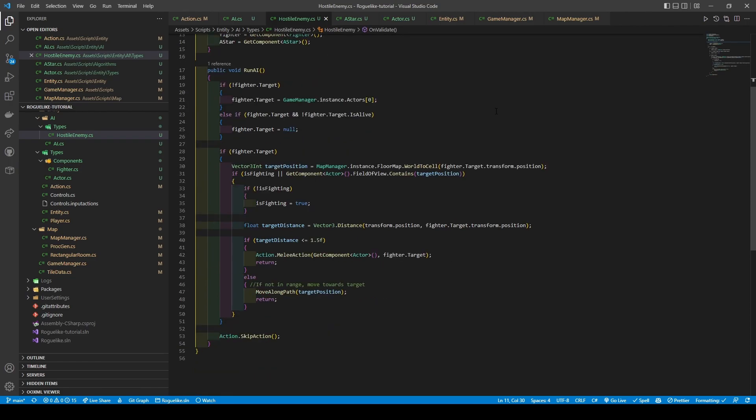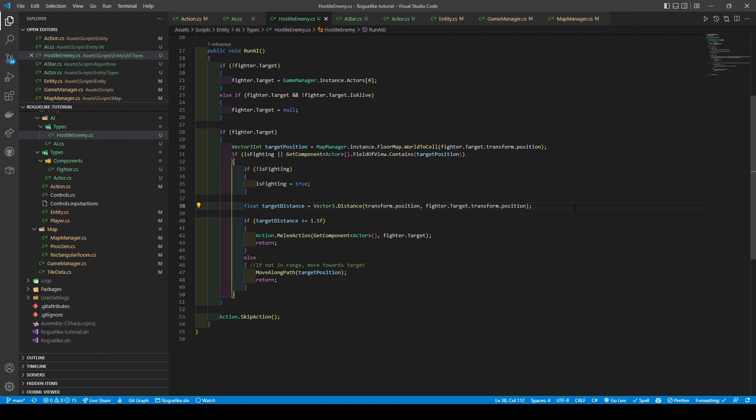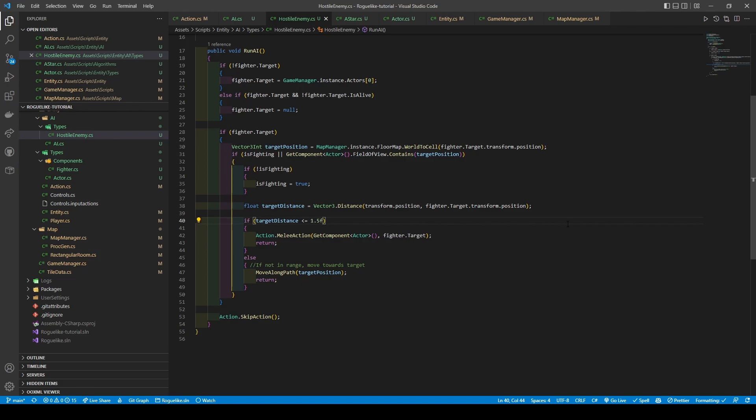Continuing! We then use an if statement to check if there is a target. If there is, we get the Vector3Int target position by calling World2Cell passing in the target's transform.position. An if statement is then used with its conditions being isFighting, or that our attached actor component's field of view contains the target position. If it is true, we use another if statement to make sure isFighting is true before creating a float variable called targetDistance, where we use Vector3.Distance to get the distance between the hostile enemy script's game object and the target. Once again, using an if statement, its condition being targetDistance less than 1.5, if the condition is true, then we attack the target using action.meleeAction passing into it our actor component and target before returning. Else, it makes a moveAlongPath call passing in its target position before returning. Finally, if all statements weren't met, then we call action.skipAction. Thus ends the saga of our AI.